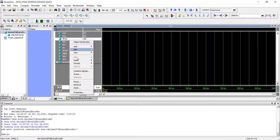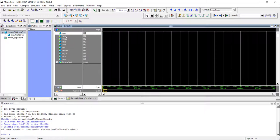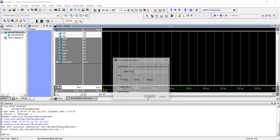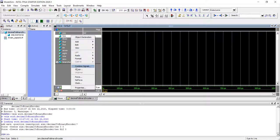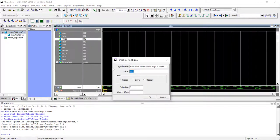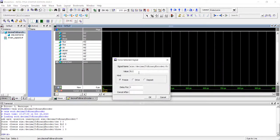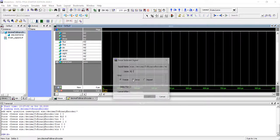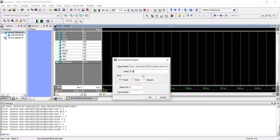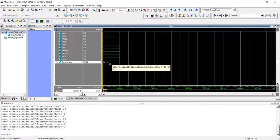Let's test by making input 3 as one and everything else zero. When we run the simulation, the output is 0011, which is the binary equivalent of 3. You can try other inputs as well and they will all work correctly.